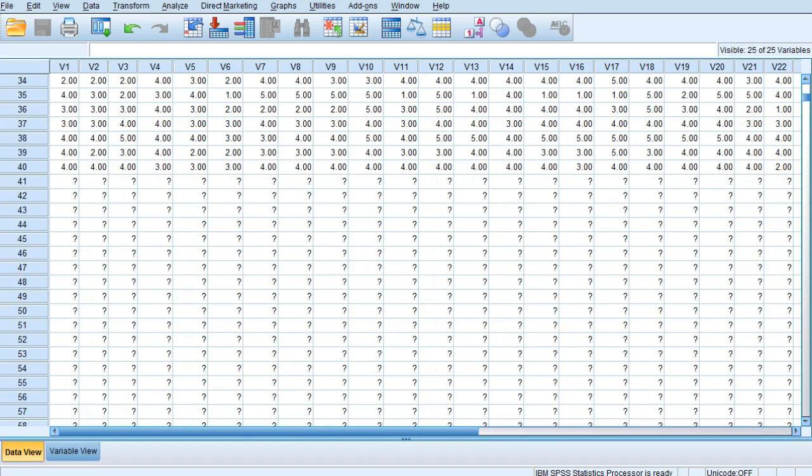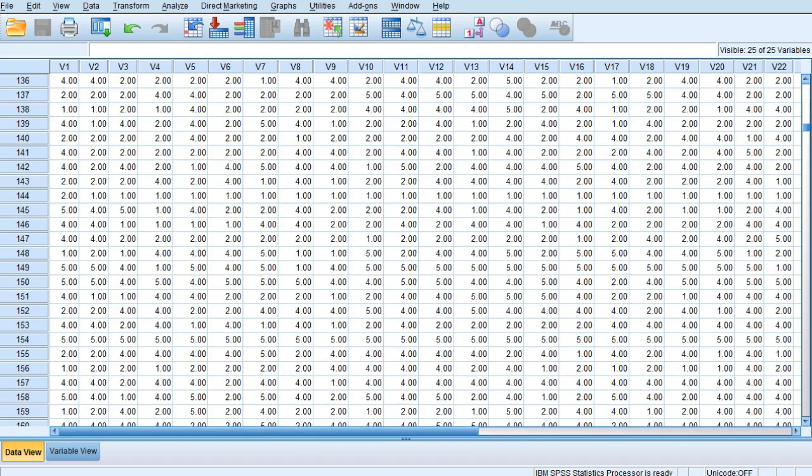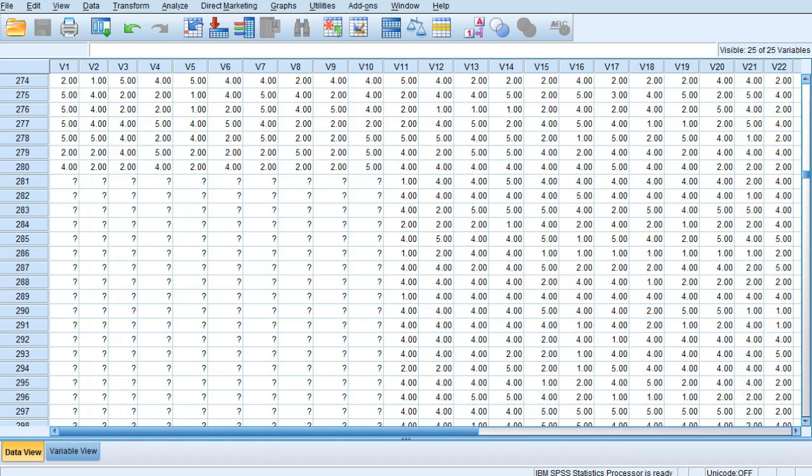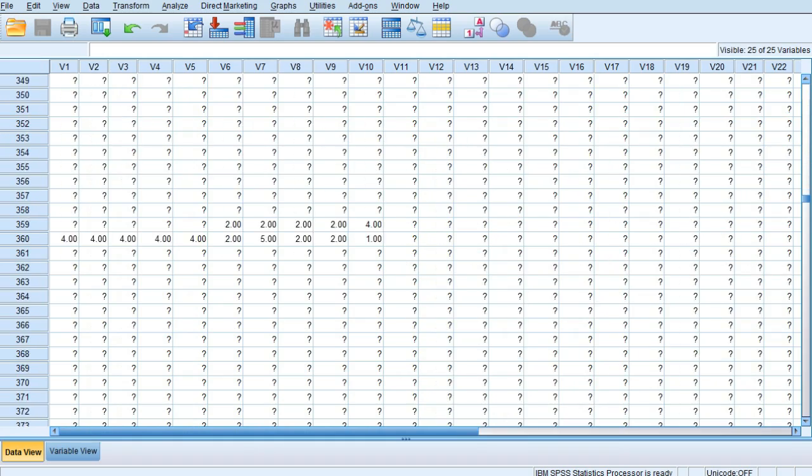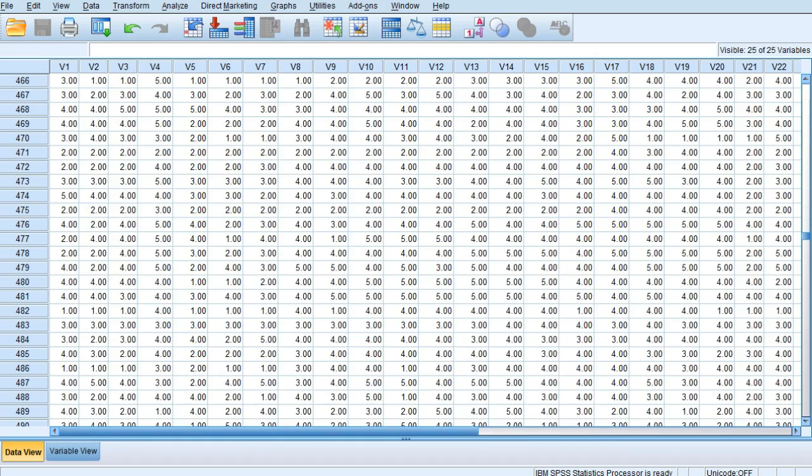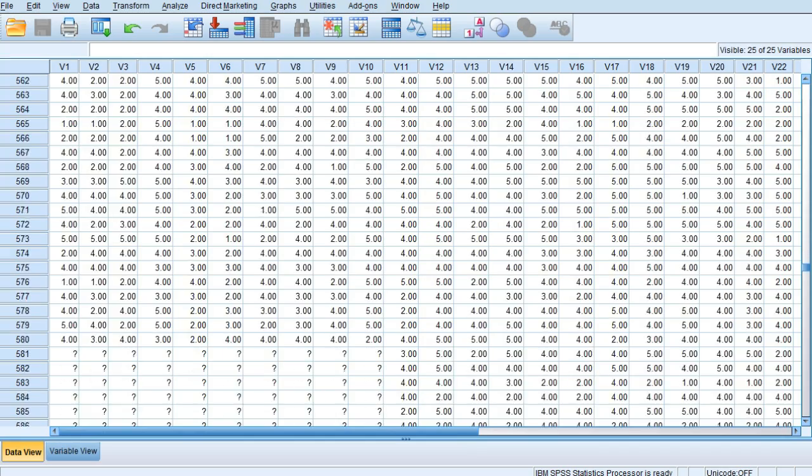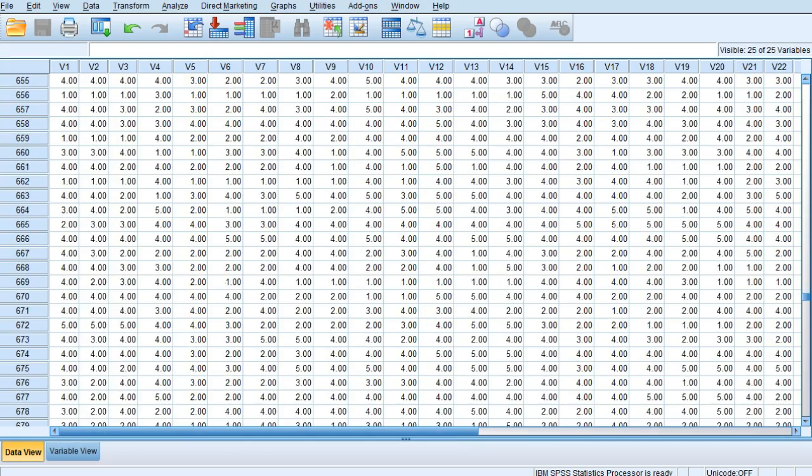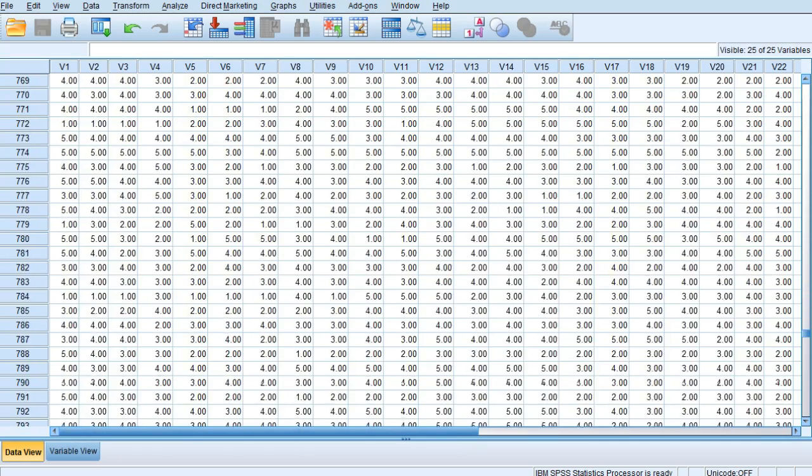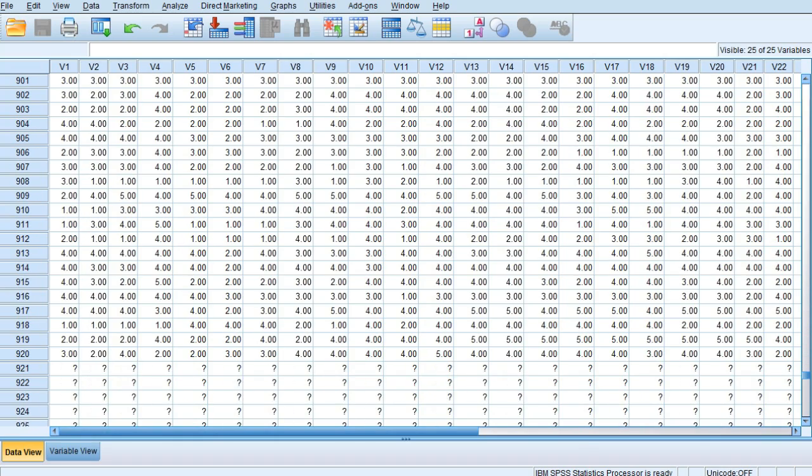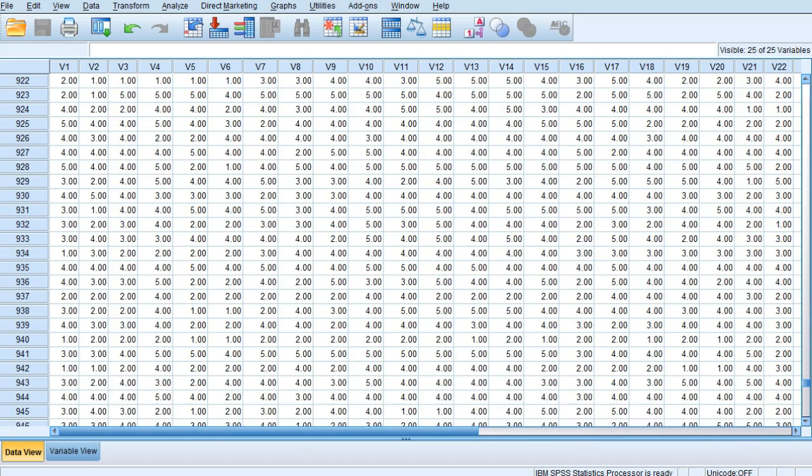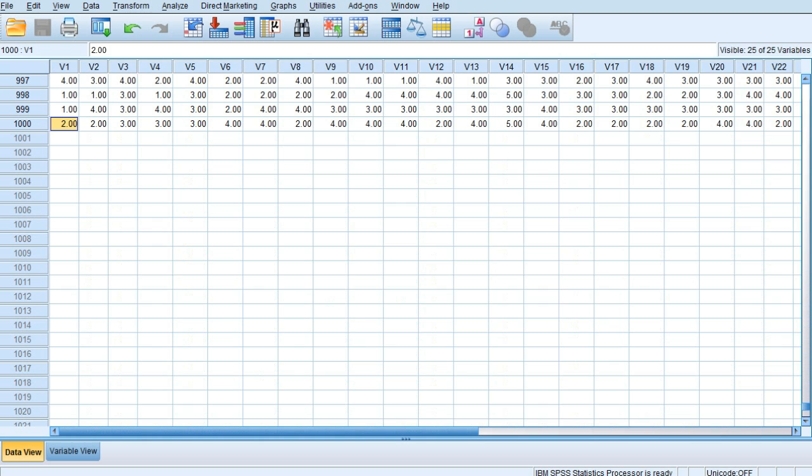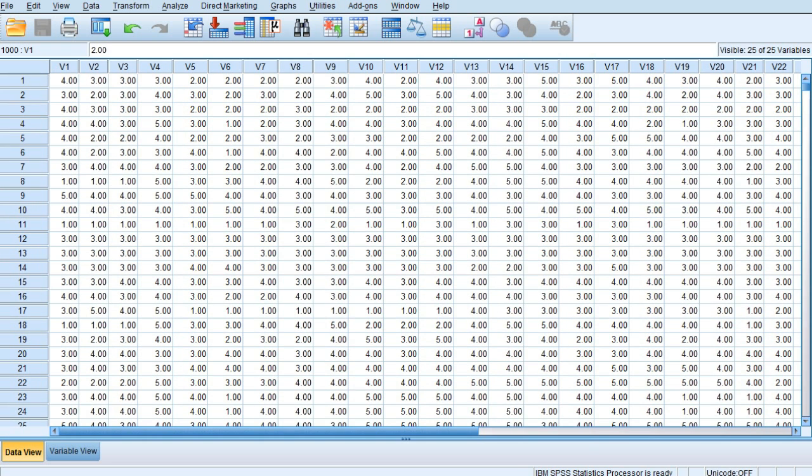If we move to data view, this questionnaire was presented to 1000 people and their responses have been noted down. This is hypothetical data used for demonstration purposes only. You can see there are 1000 responses.